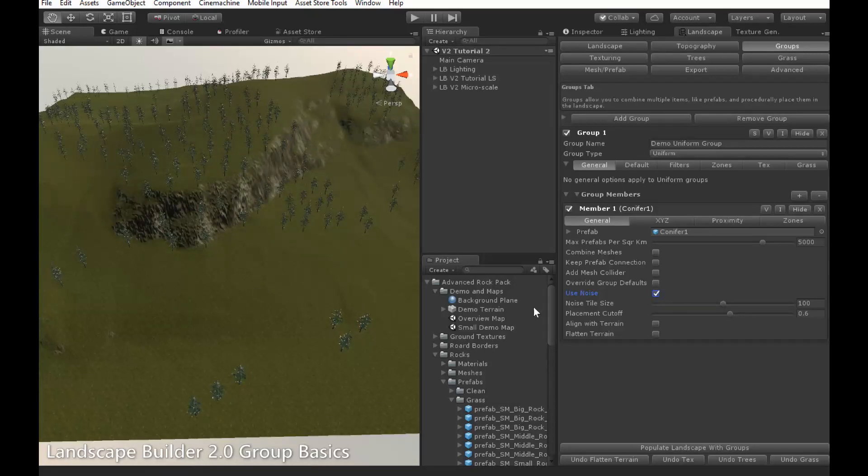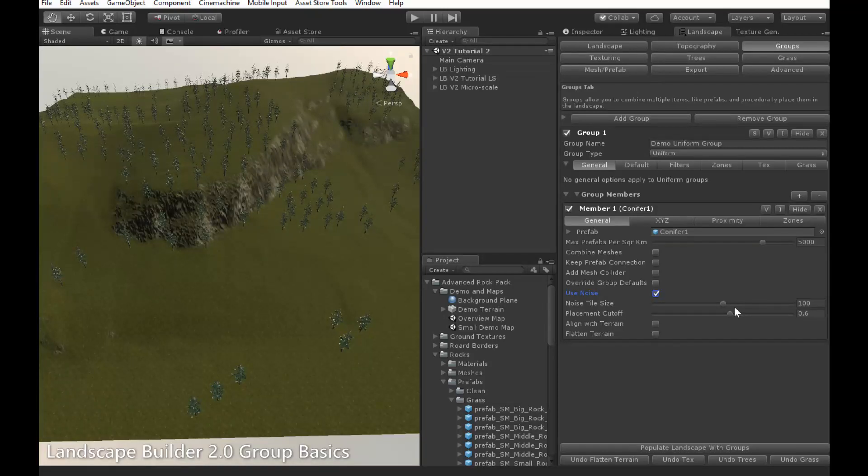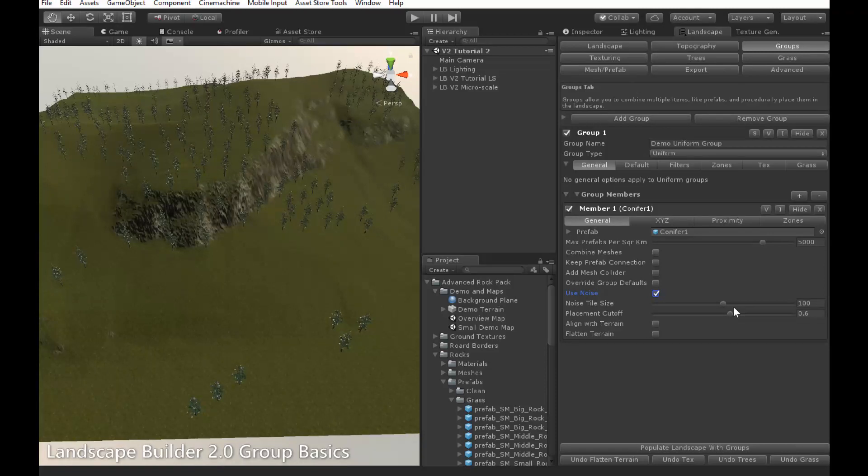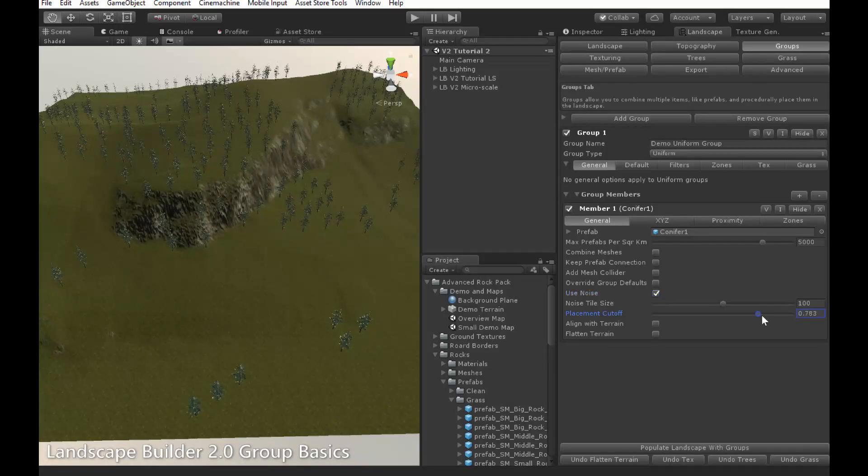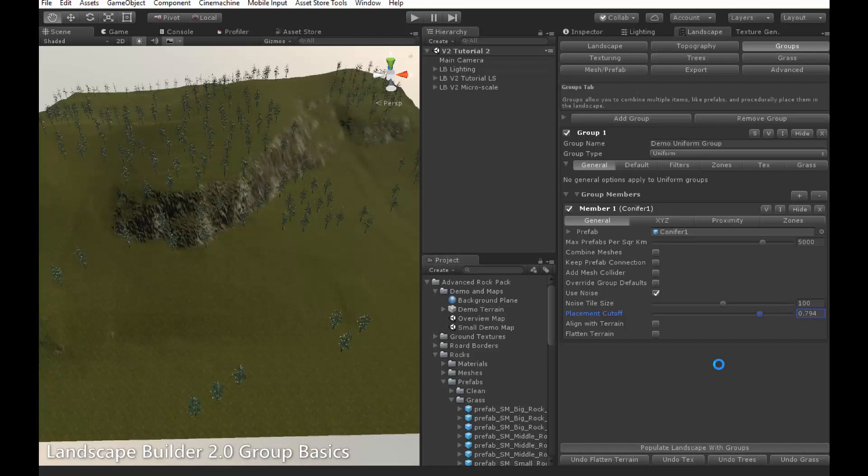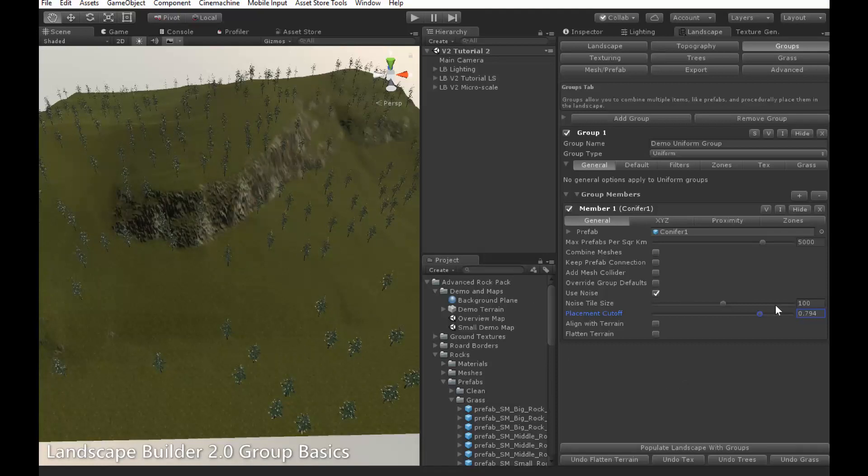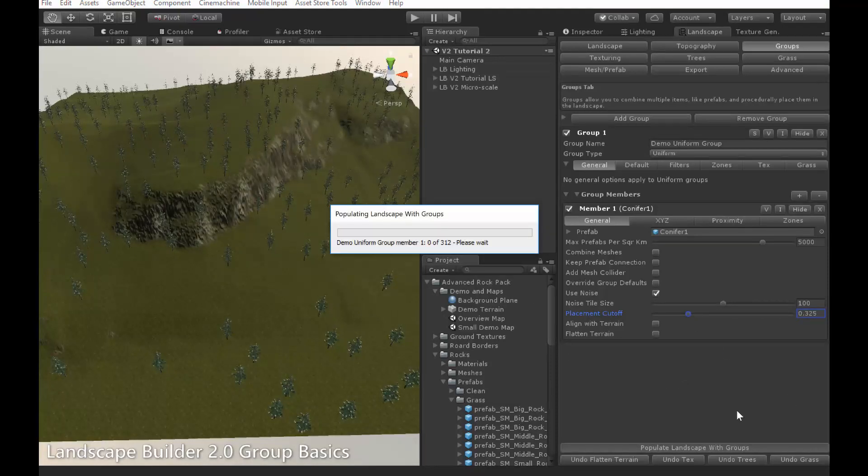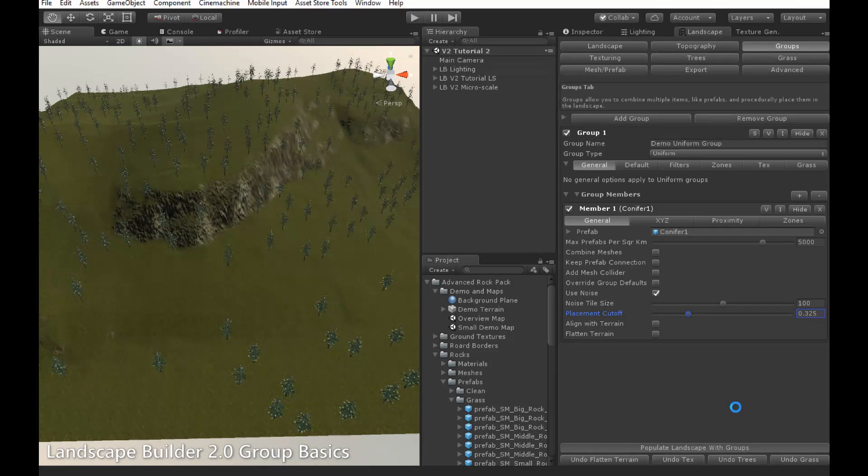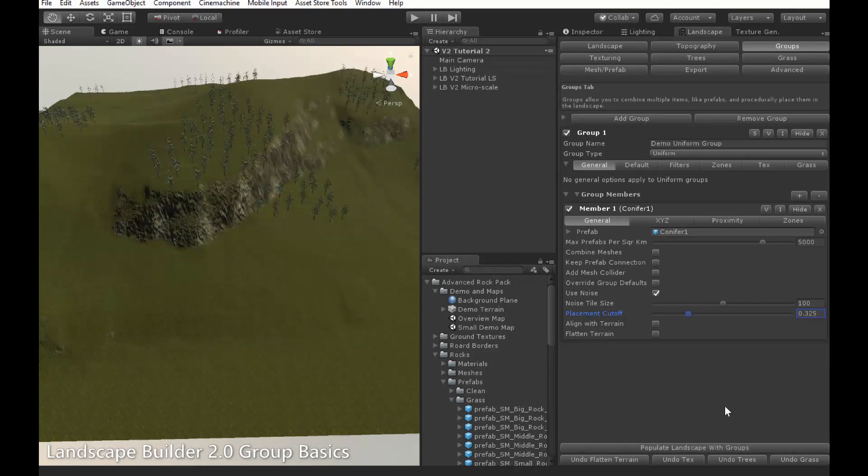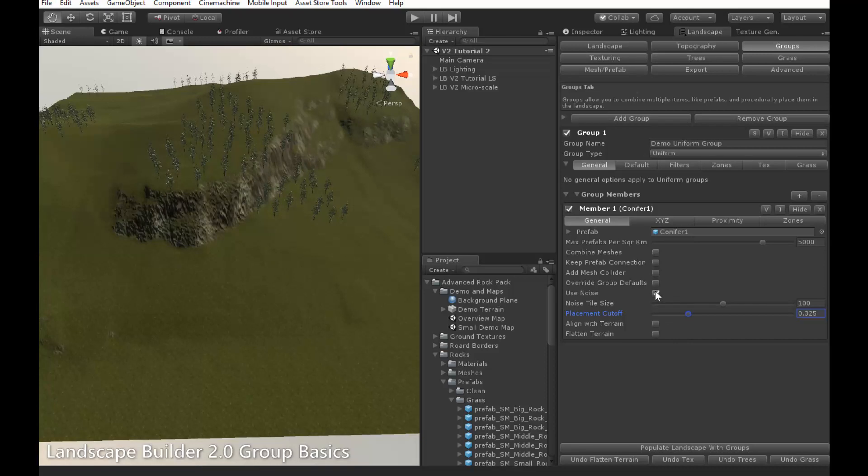The noise tile size controls how large or small these regions are. And the placement cutoff controls what proportion of the objects gets placed. Increasing the placement cutoff, like this, increases the amount of objects that will be placed. Decreasing the placement cutoff, like this, decreases the amount of objects that will be placed.